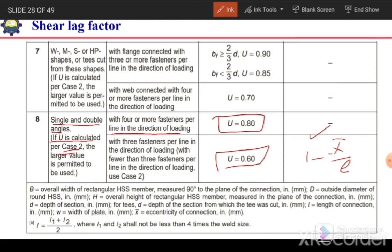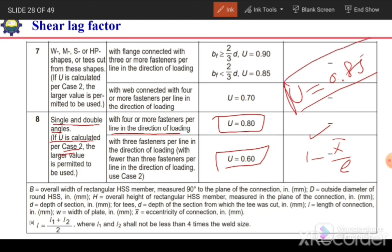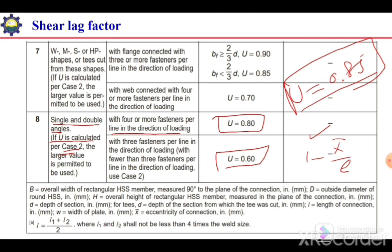The exact value of the shear lag factor can only be calculated once the connection detail is known. For initial design, estimate a reasonable value such as U = 0.85, then after finalizing the connection detail, recheck the shear lag factor and verify the tensile strength at the net section for fracture capacity. We will solve an example in the next video.